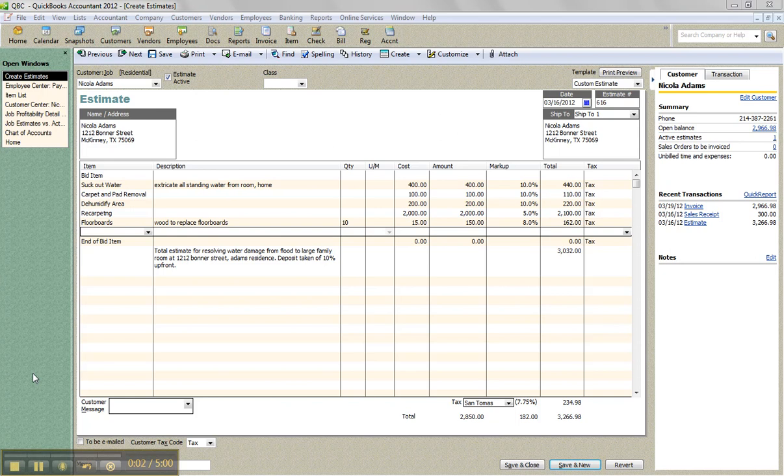Hello. Thank you for clicking on the link to watch this video. It focuses on applying payroll burden to jobs.